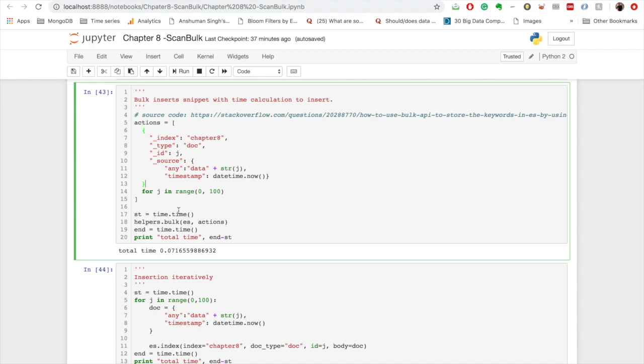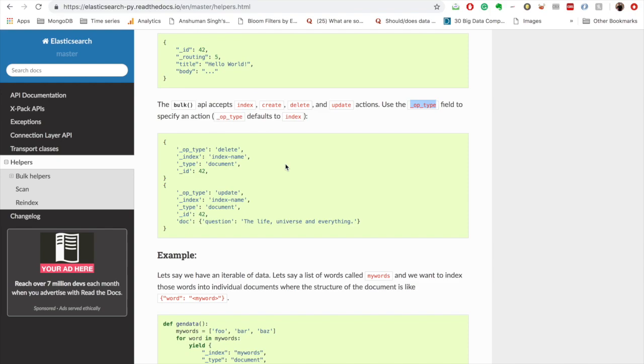Before we go with this I want to tell, like using bulk API we can do multiple operations, not just inserts. So we have whatever operation we want to do, we provide it under the _op_type field, and we can provide either index, create, delete, or update.